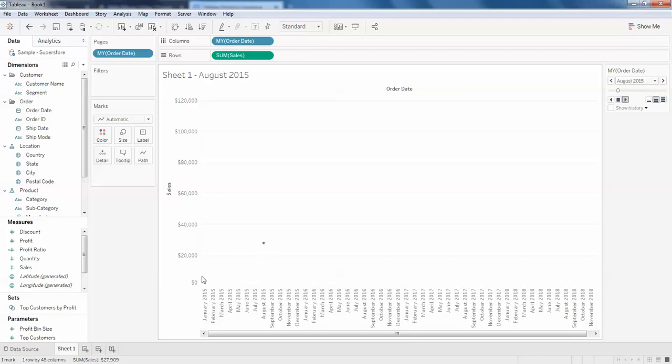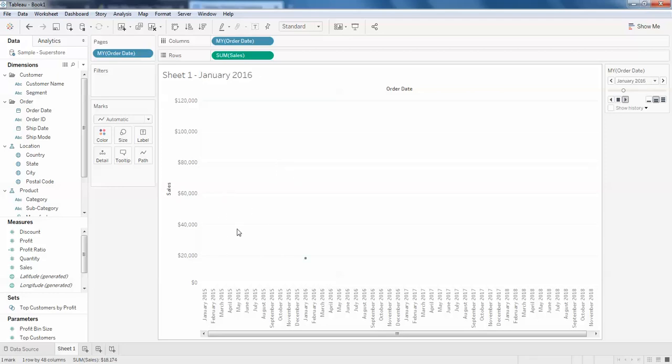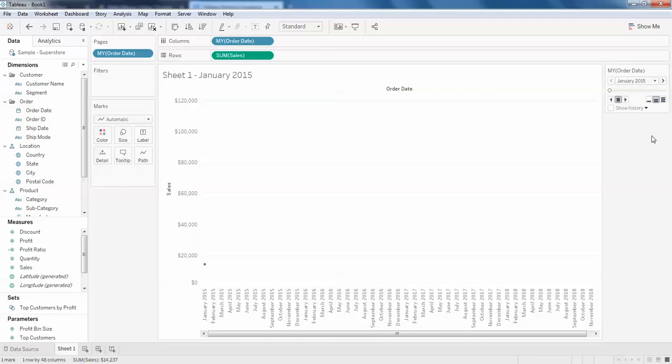I'm a little bit confused. I want to see the line along with the dot showing how the previous months performed. For this, I'm going to click on pause and click on 'show history'.